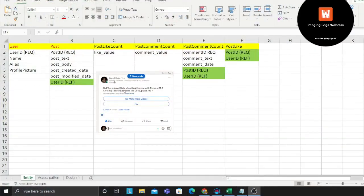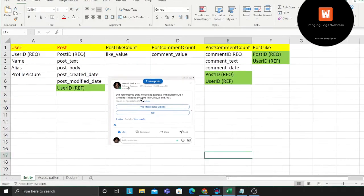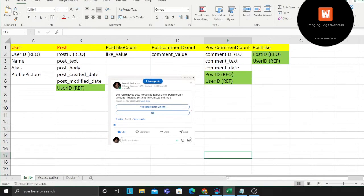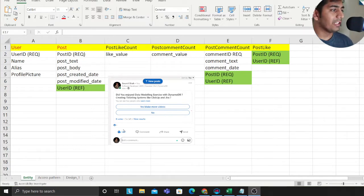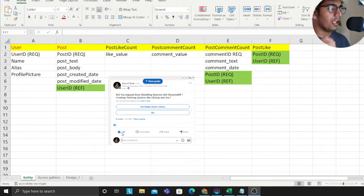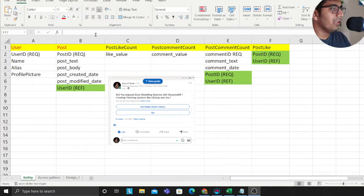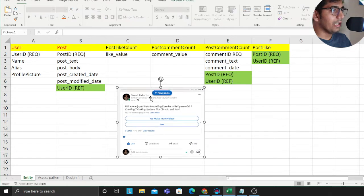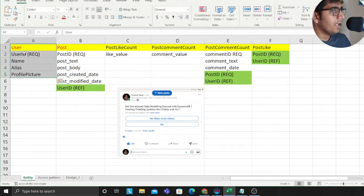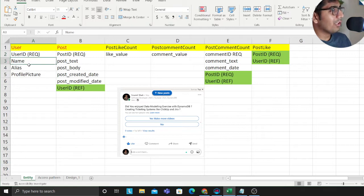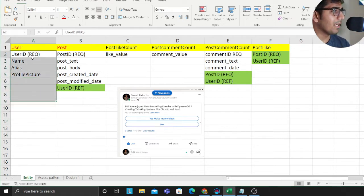Let me share my screen. Here we are designing a LinkedIn post — a user creates a post on LinkedIn, and on each post several people can like it. For example, user one and user two liked the post, user one and user two commented on the post. Let's try to model this in DynamoDB and see all the access patterns. I'll first write down the basic entities: a user will have a username, a name, an alias, and a profile photo.